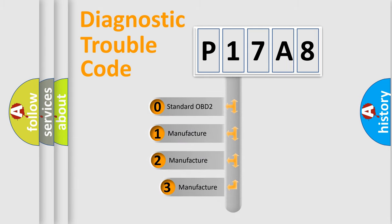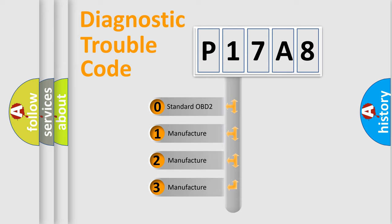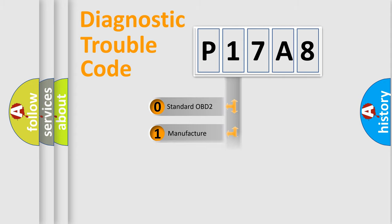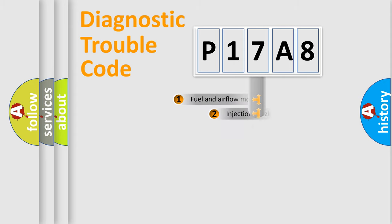If the second character is expressed as zero, it is a standardized error. In the case of numbers 1, 2, 3, it is a car-specific error expression.